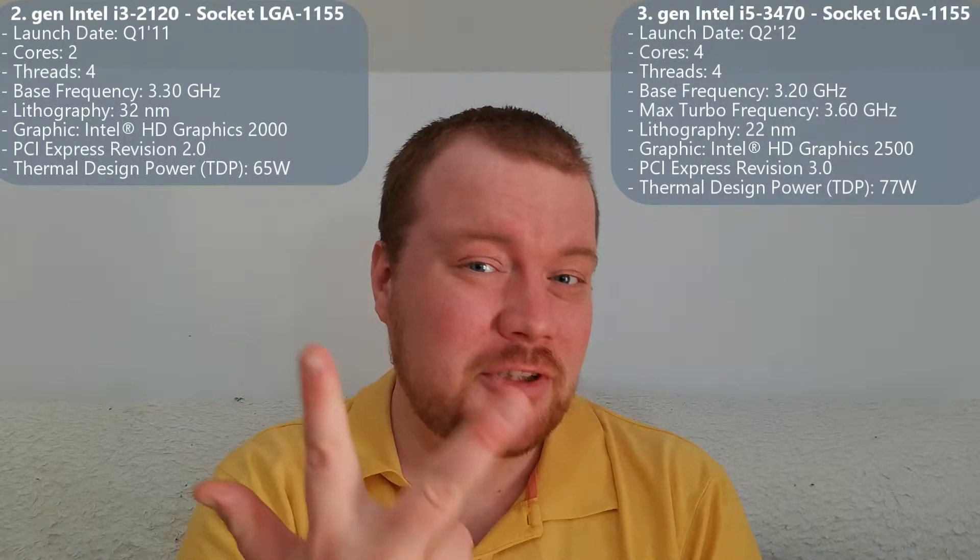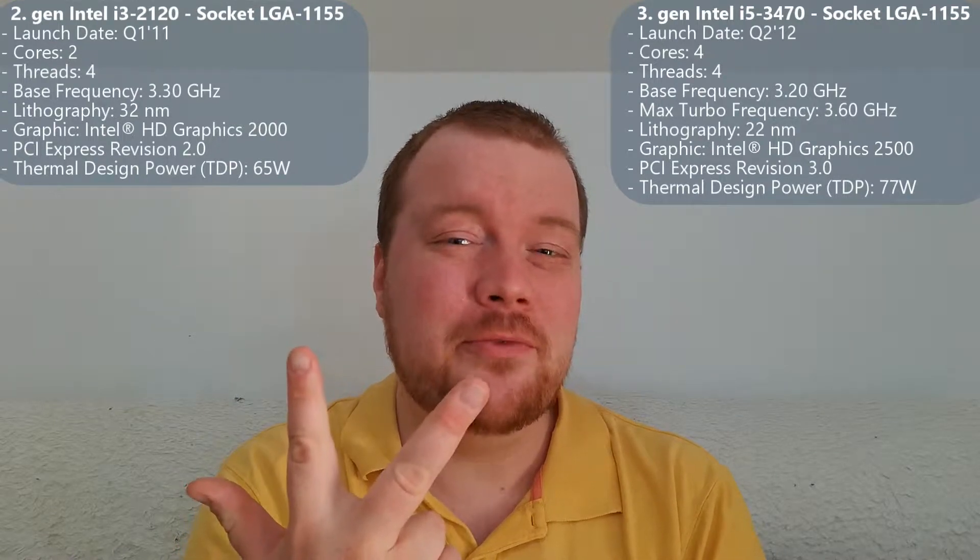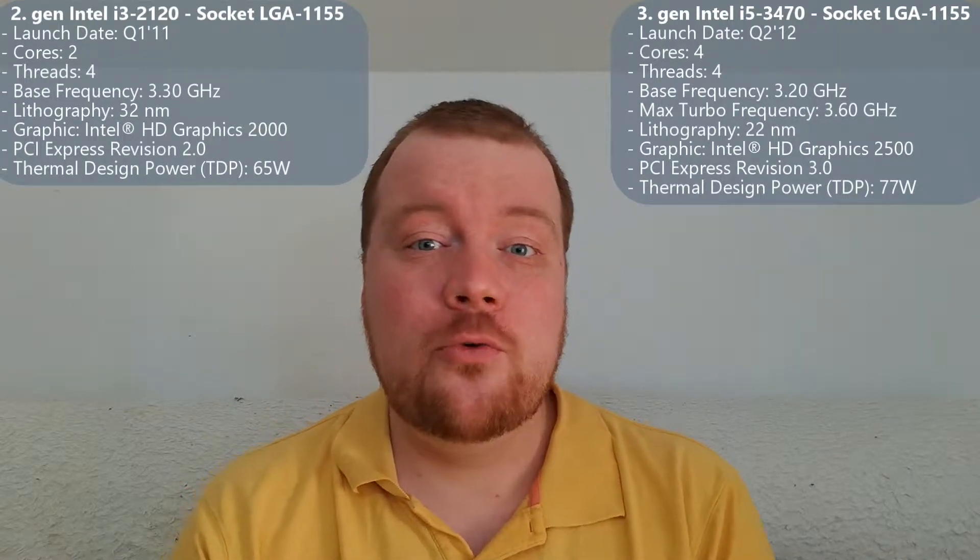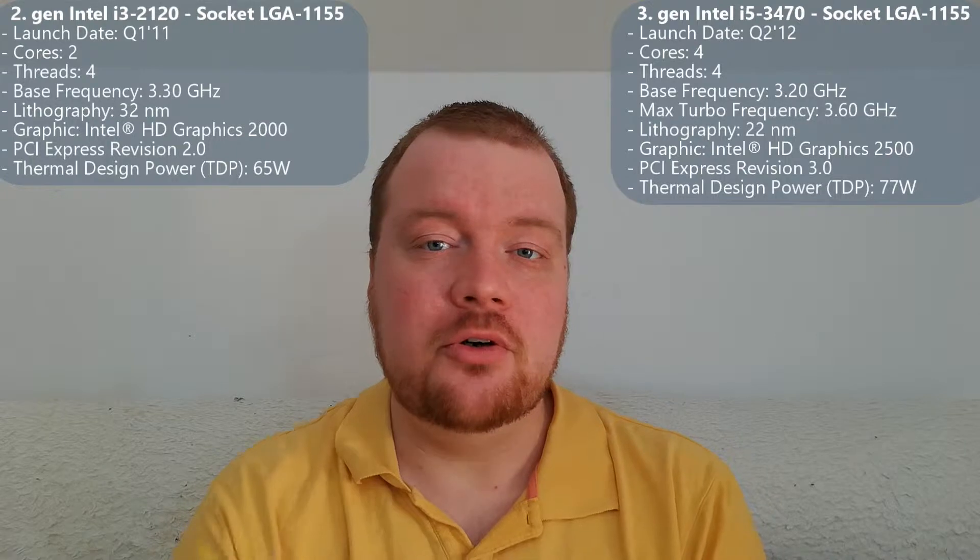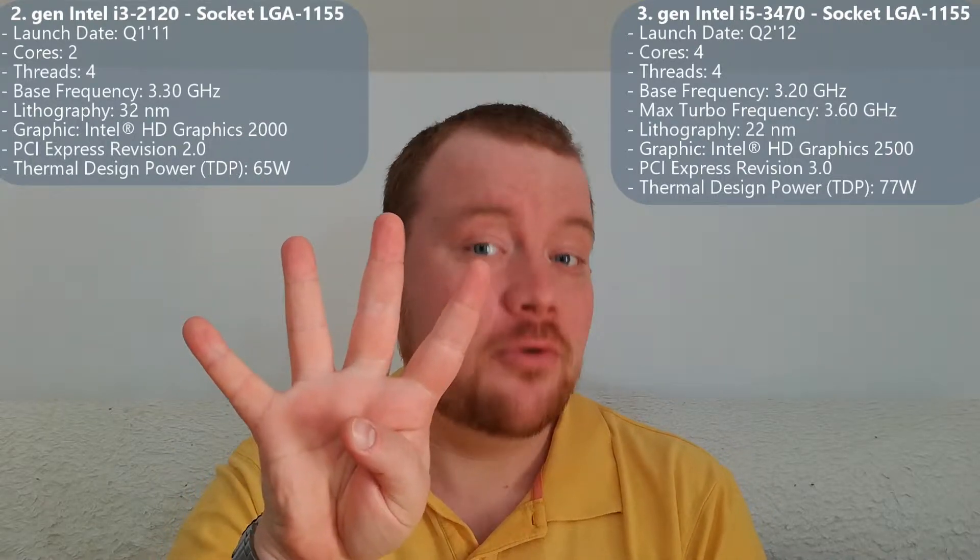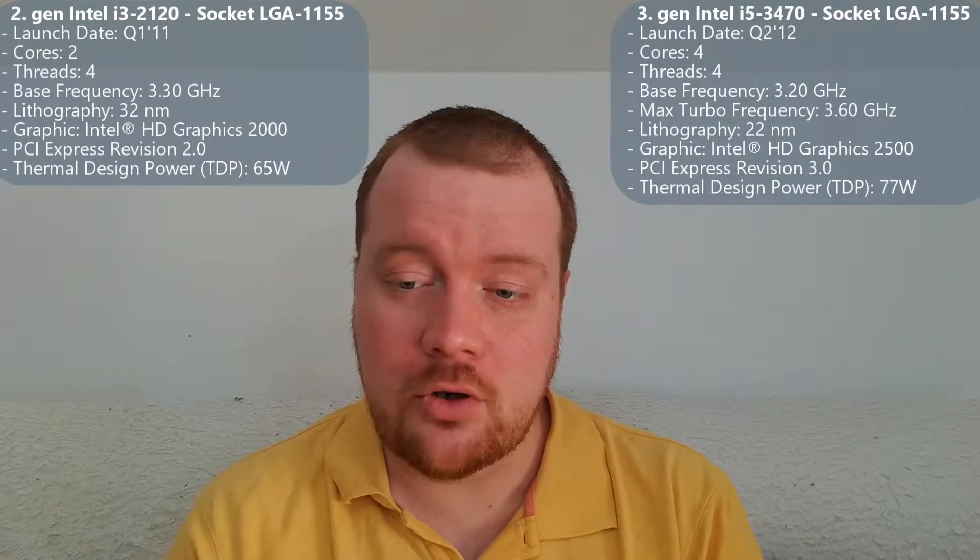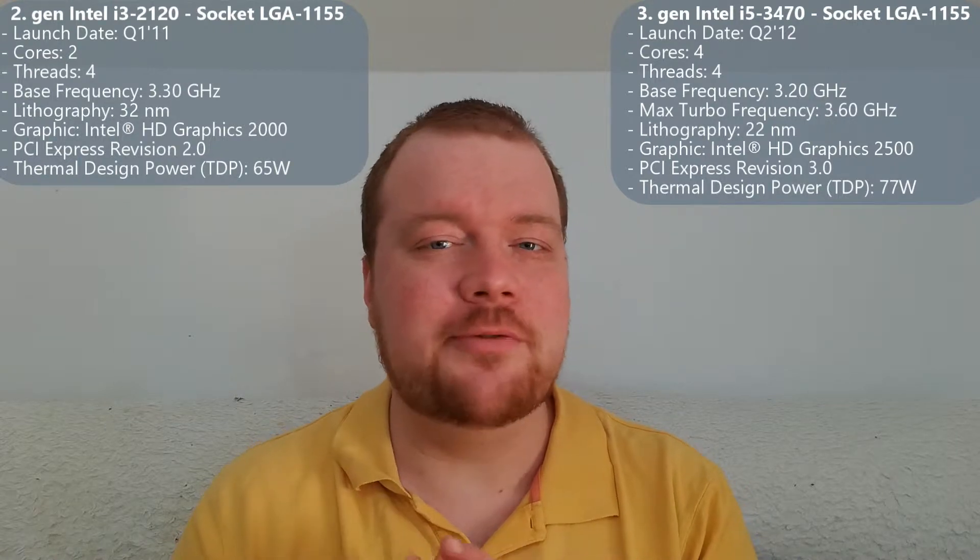But I will be replacing it with the 3rd generation i5 processor 3470, 4 cores and 4 threads. So performance wise it is a big difference.